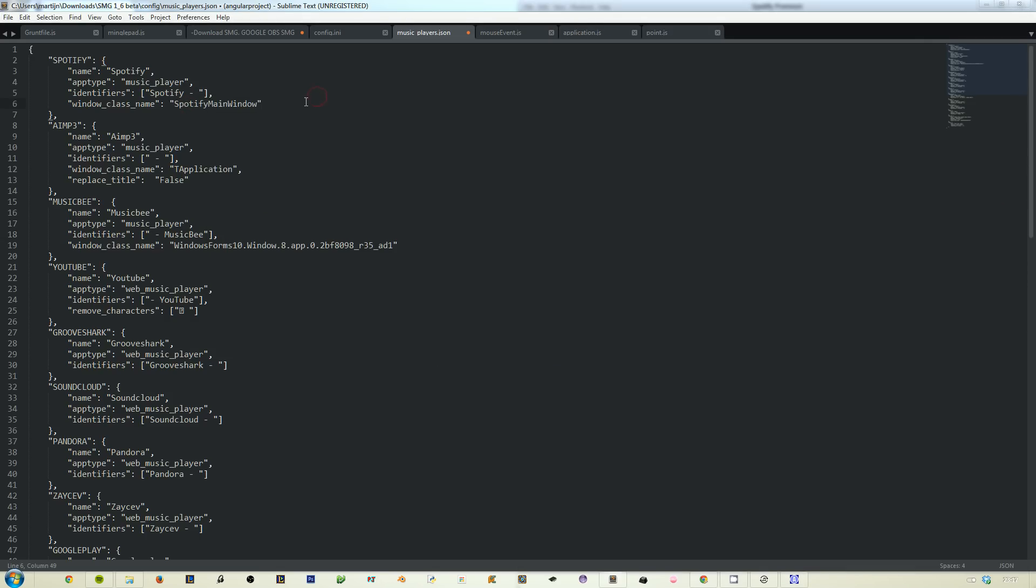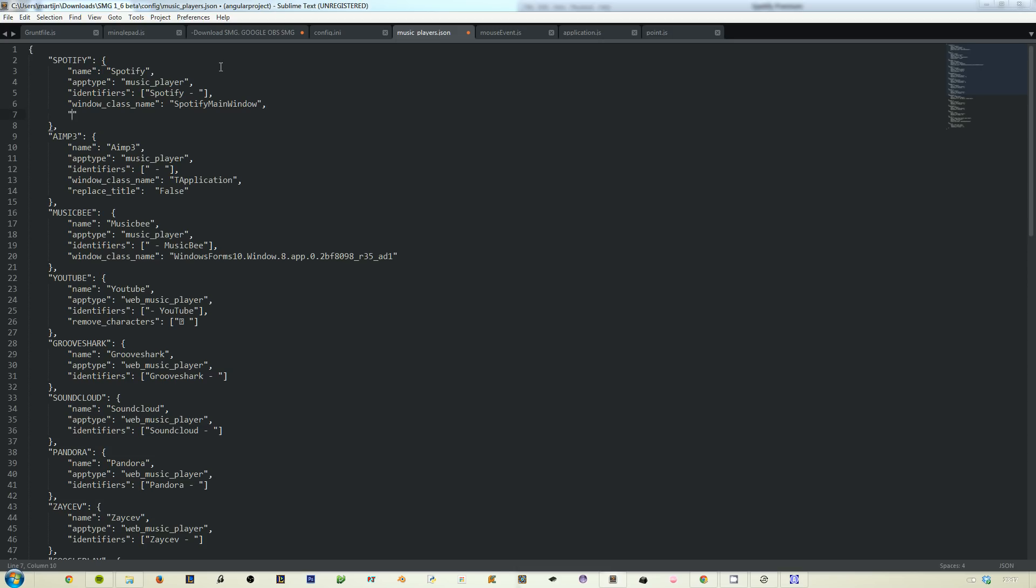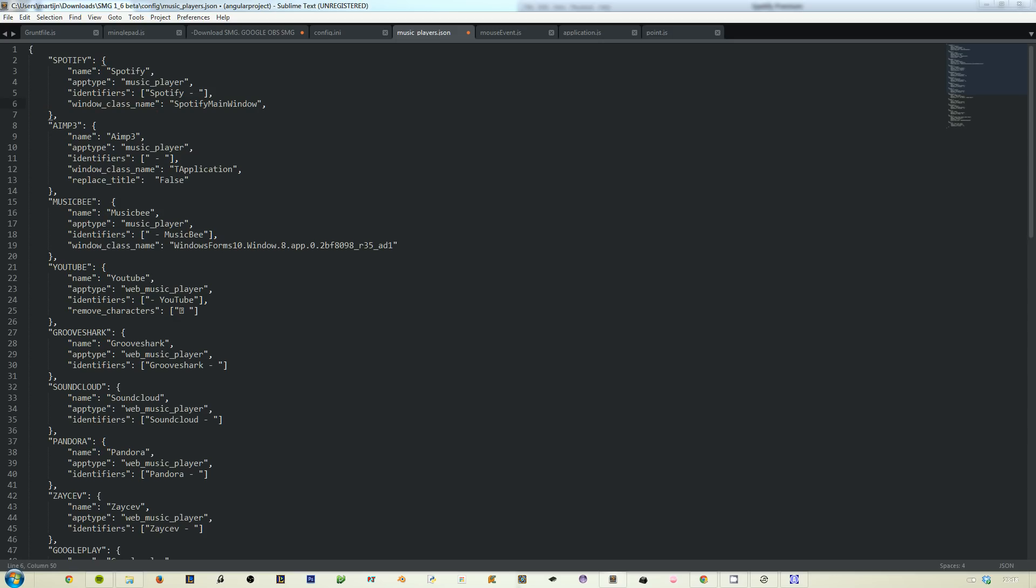That's all you need. Replace title is just an option which you can turn on or off. If you turn it off, this text, the identifier, will actually not be replaced so it will show up as Spotify dash song name dash artist dash album or whatever. If you leave it blank it will default to true, so it will automatically remove your title.